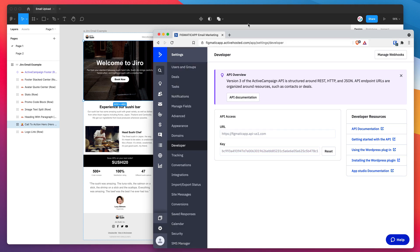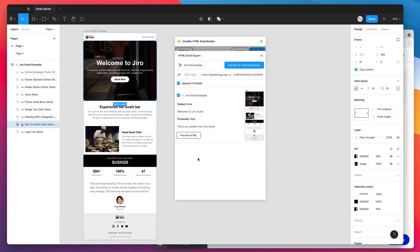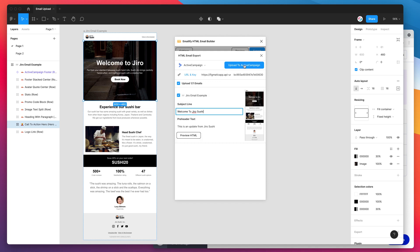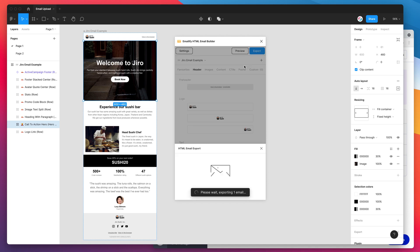We've got those two things in there now. All we need to do is make sure we're happy with our email. I've just got the one email for today. I'm happy with my subject line and the design. So I'm ready to go. All I need to do is click on this upload to ActiveCampaign button.